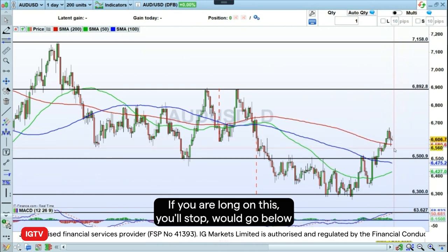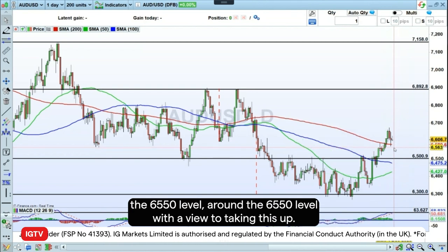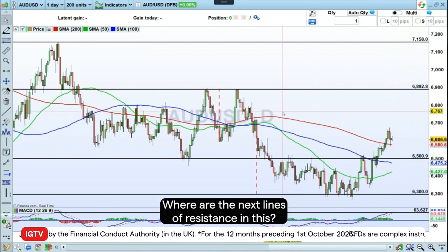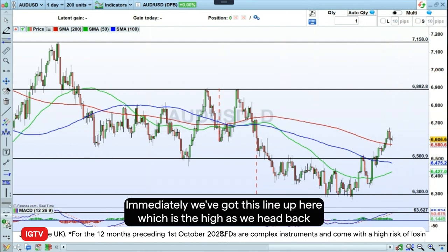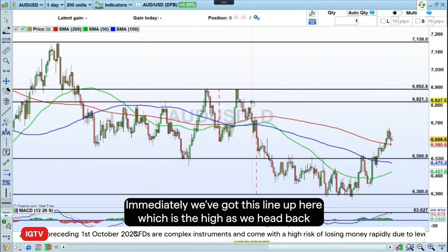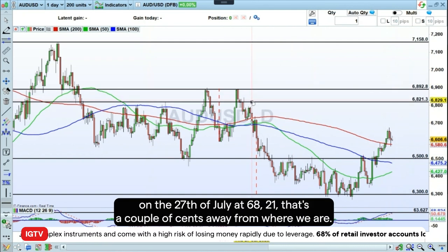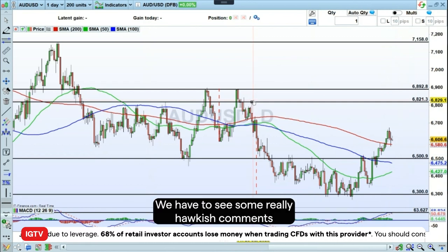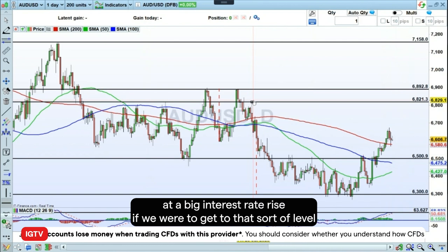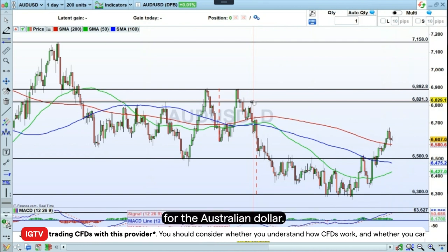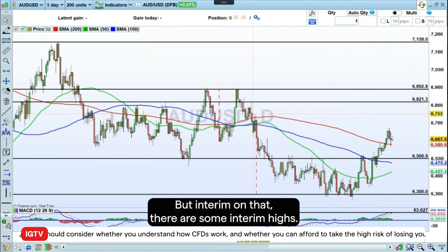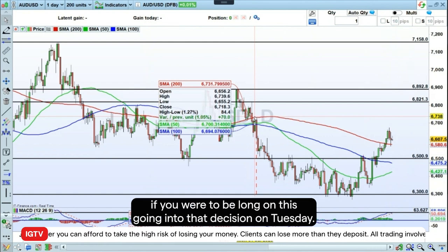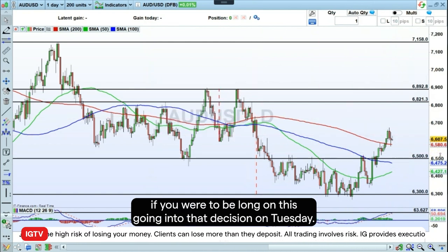If you are long on this, your stop would go around the 65.50 level, with a view to taking this higher. Where are the next lines of resistance? We've got a high back on the 27th of July at 68.21 — that's a couple of cents away, and we'd need to see really hawkish comments and a big interest rate rise to reach that level. But on an interim basis, there's another level at 67.38 which would potentially be your price target if you were long going into Tuesday's decision.